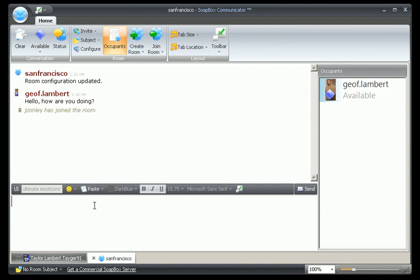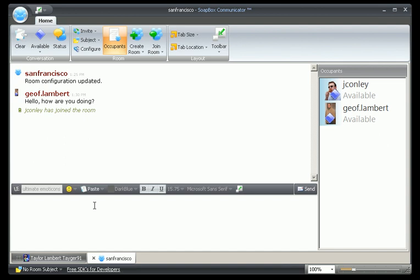Well, those are three of the main features of the newest version of the Soapbox Communicator. I hope you enjoy using them.